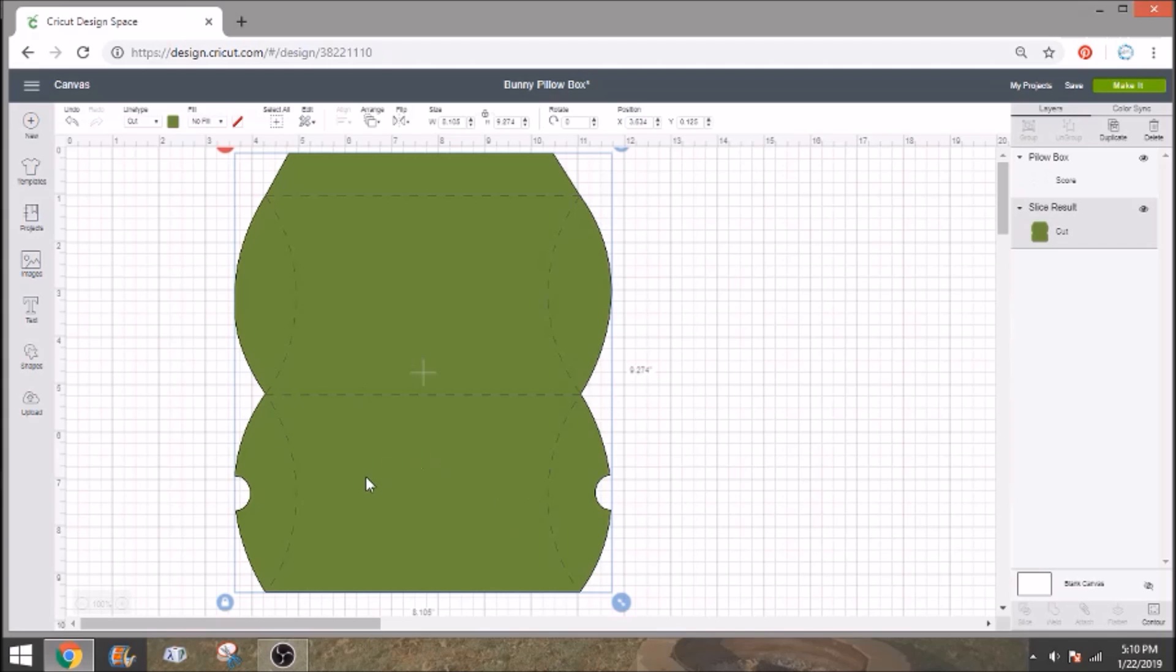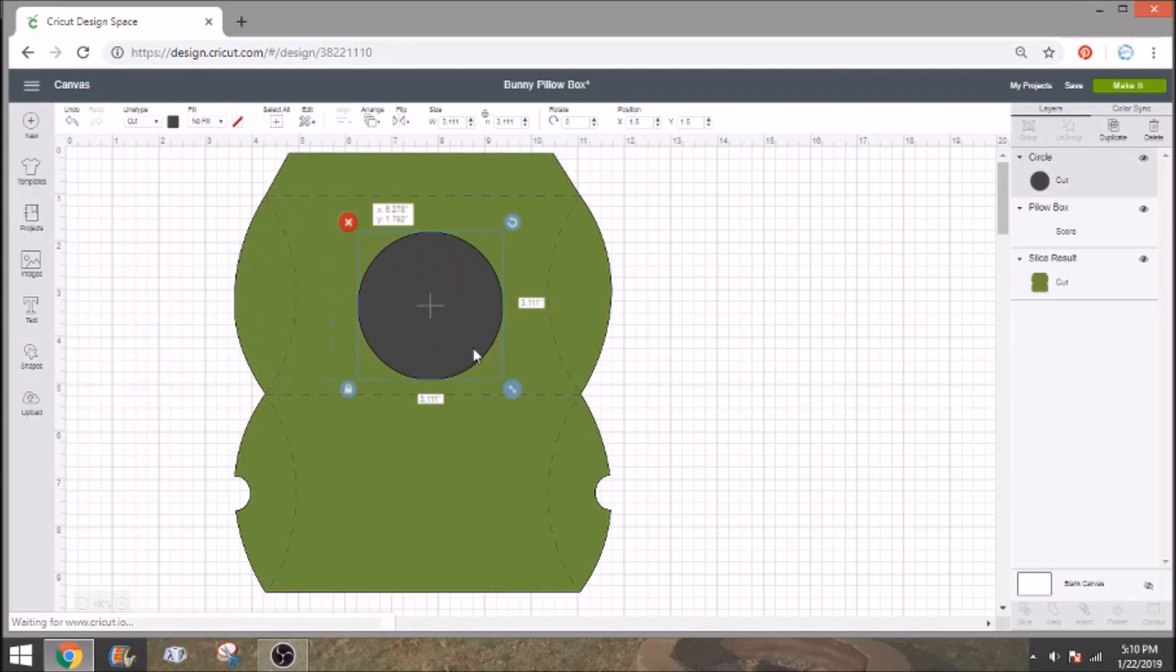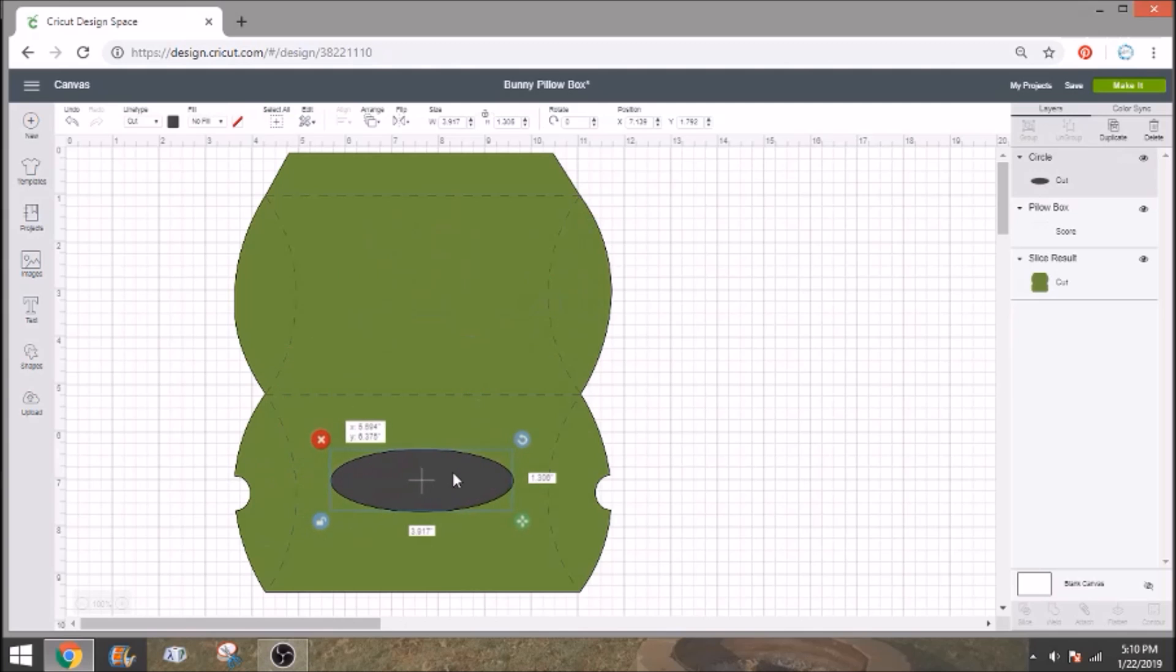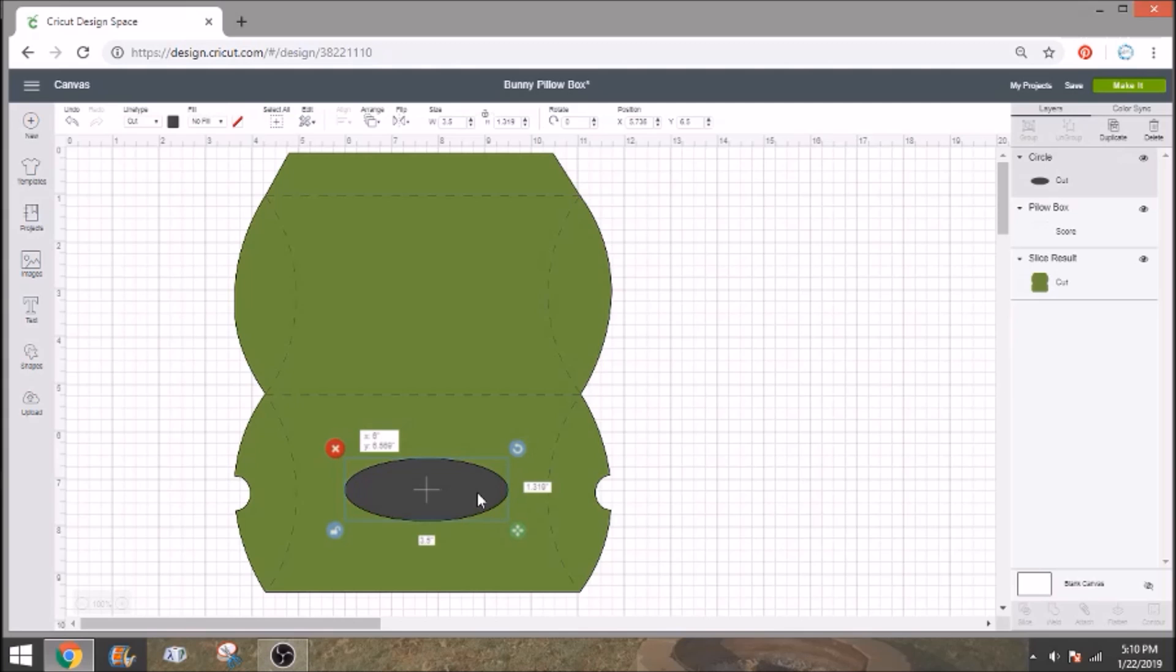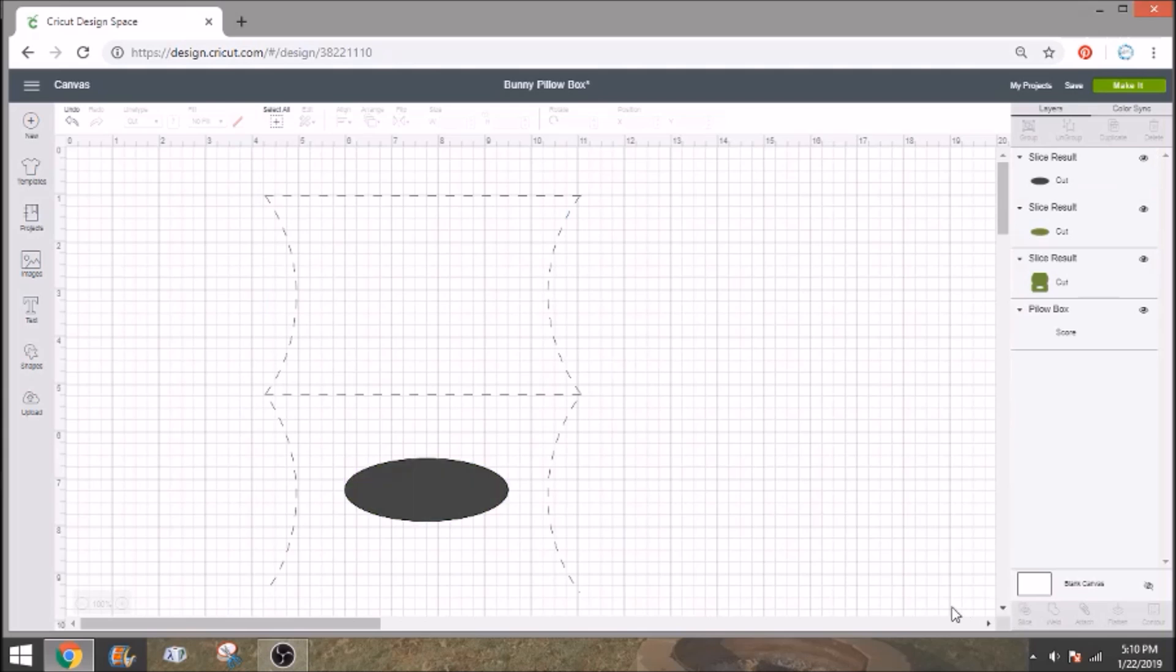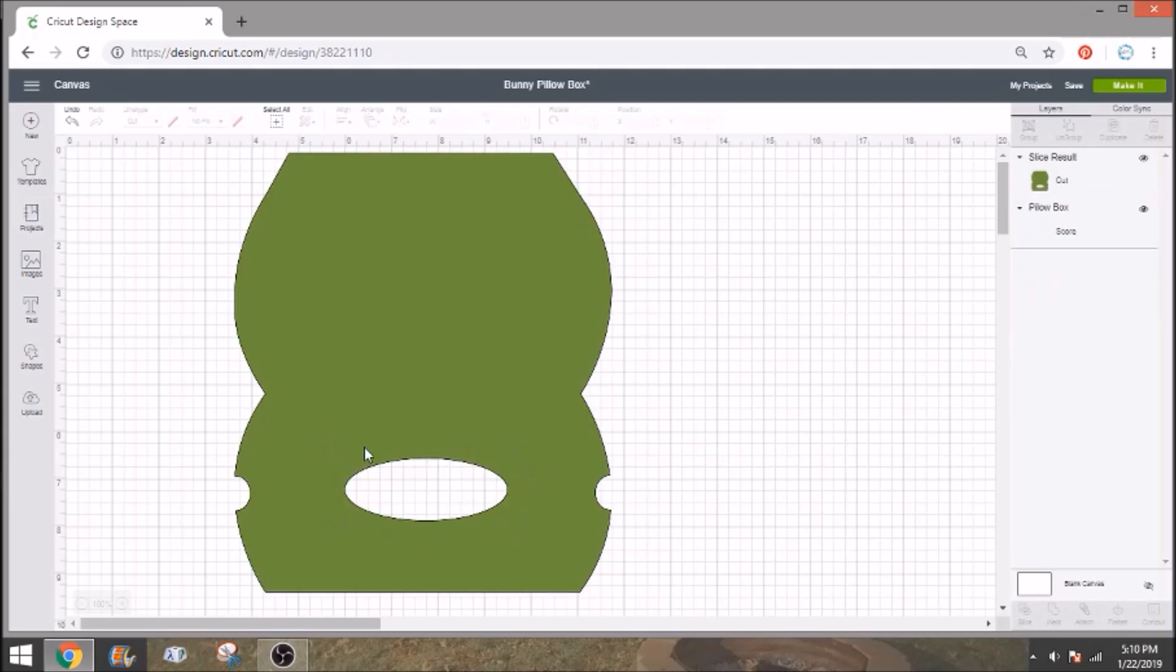But instead we want to have some way for the people to get the little tissues out of their box. So you could open your two shapes here and get out a circle. We're going to unlock our circle and then I'm just going to make it kind of ovally shaped. You don't want to go too far over to the sides. So you want to make sure you kind of keep it fairly centered. I think that looks pretty good. You're going to select your oval and your card and you want to click slice. You can get rid of the gray oval and you can get rid of the green oval because that right there is going to be the hole for your box.